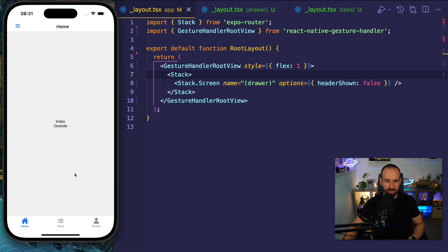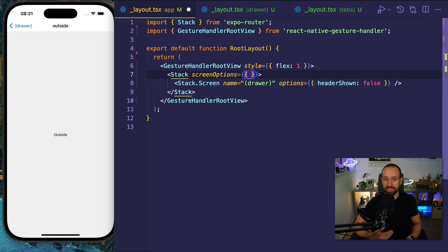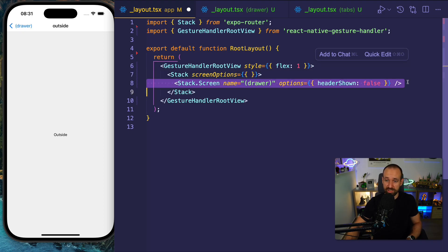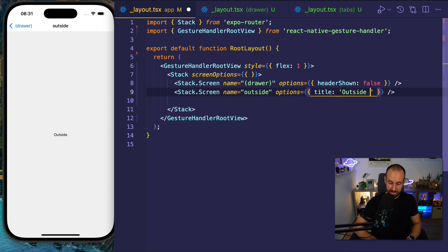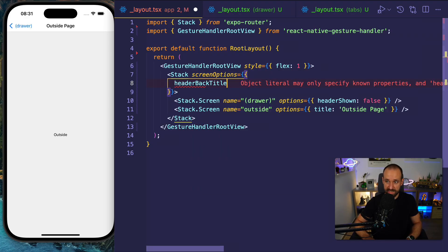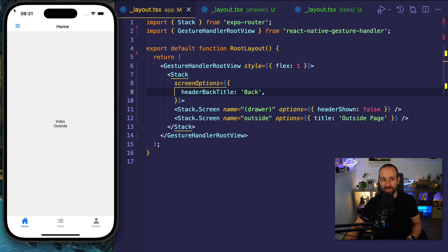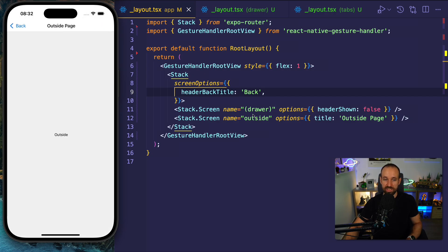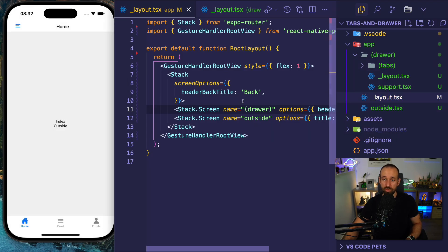It just depends on where you place your files in the hierarchy and where you have your definitions for the Stack, tabs, and drawer. Outside is automatically picked up by Expo Router even if not explicitly defined in the Stack. Let's give it a title — 'outside page' — and set the headerBackTitle to 'back' instead of 'draw'. With that in place you now have a tab bar from which you can always pull in your side menu, and you have the flexibility to leave that layout by having an outside page. You could also have modal pages defined in your Stack.